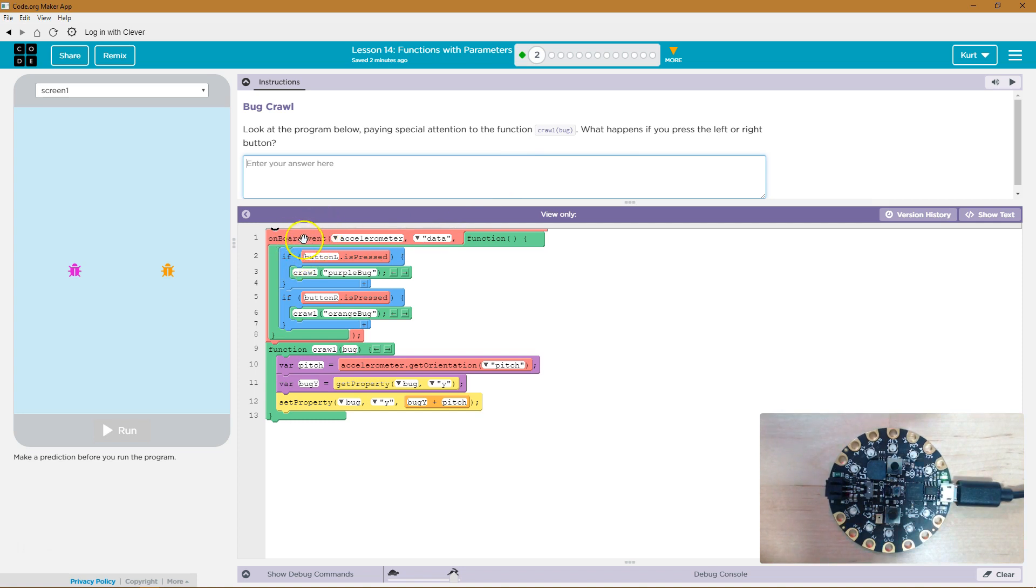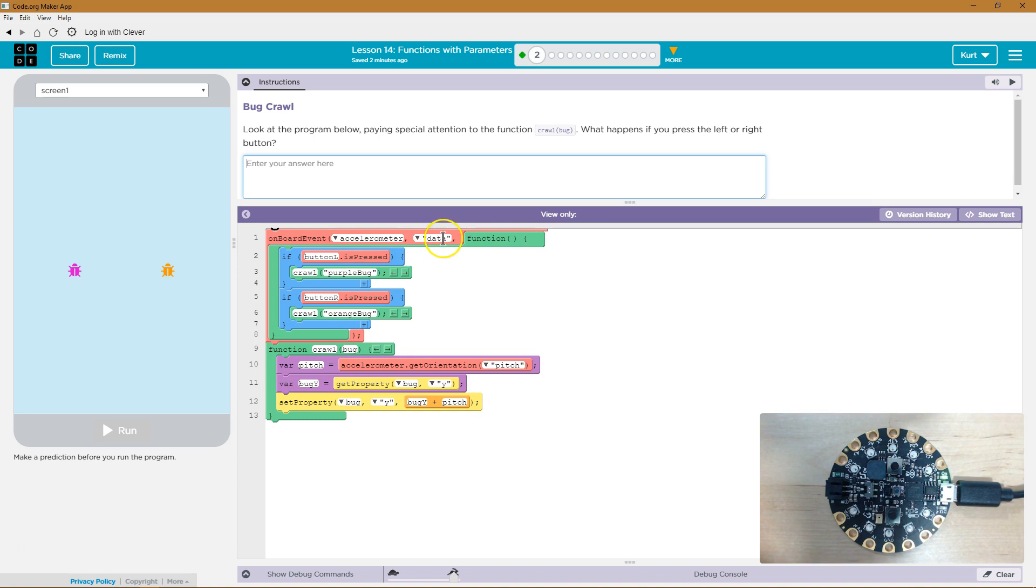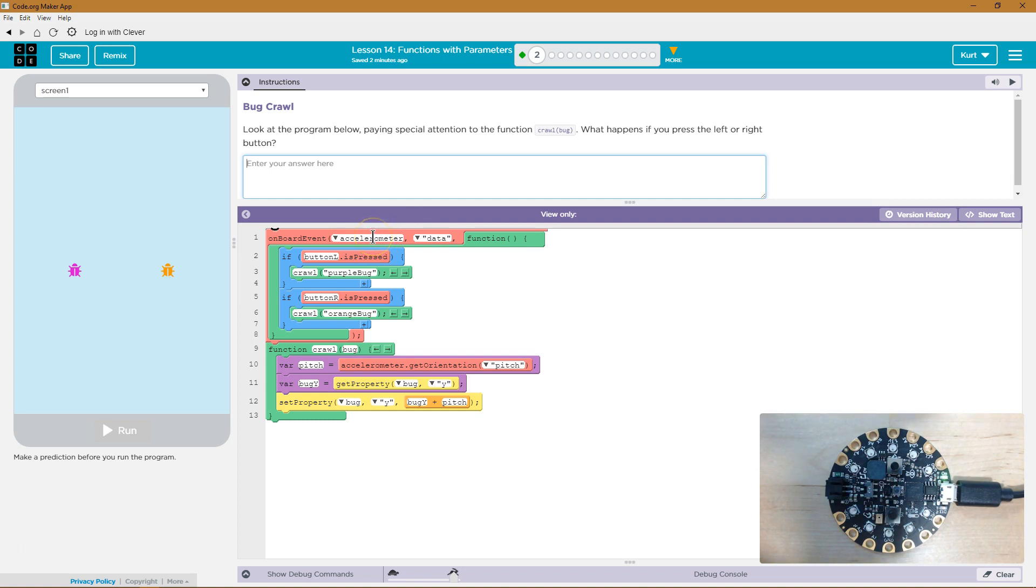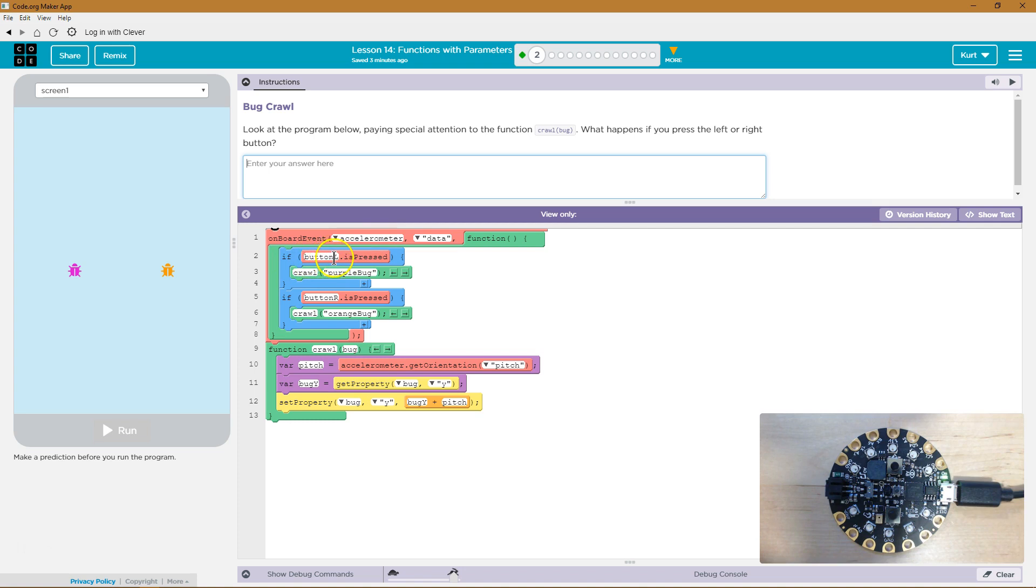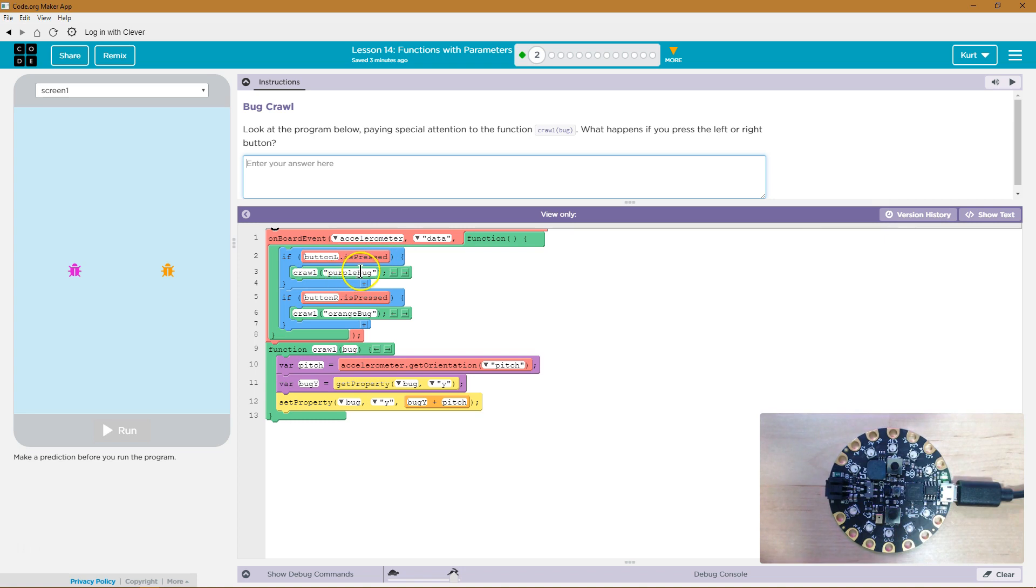Onboard event. So what event? Accelerometer. Oh, right, the one that detects movement. So on the event of the accelerometer detecting movement, so on the event that data is gathered by the accelerometer, and the accelerometer gathers data about movement, so if we move the board, this function will run. So if we're moving the board and if button L is pressed, okay, so if that's true, crawling purple bug will happen.